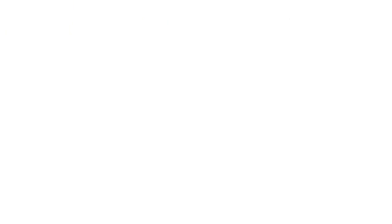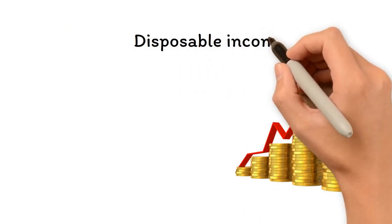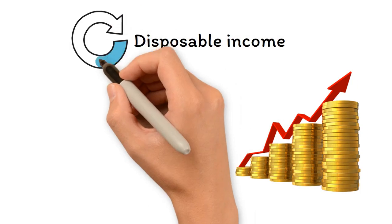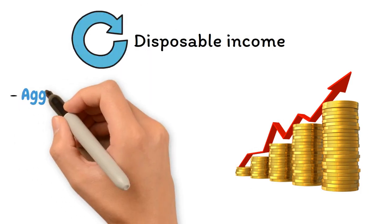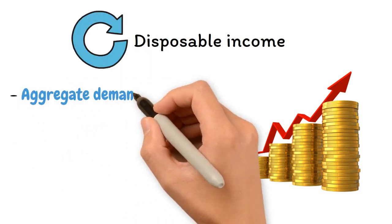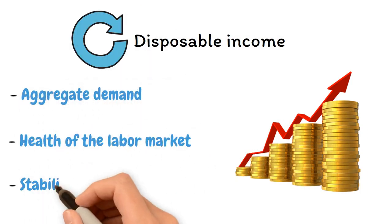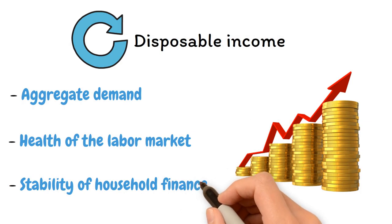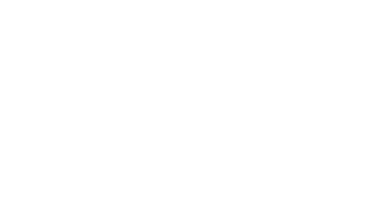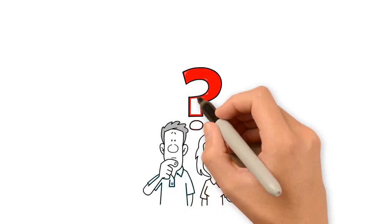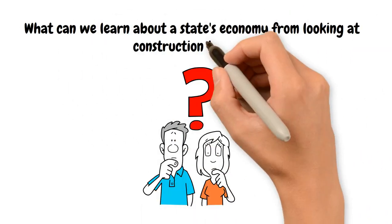One of the most important metrics of economic health, disposable income reflects changes in aggregate demand, the health of the labor market, and the stability of household finances. What can we learn about a state's economy from looking at construction trends?